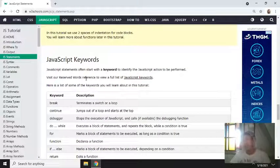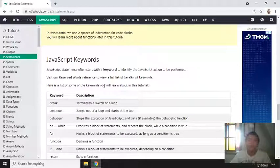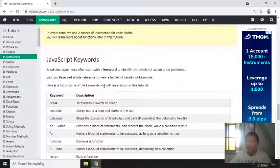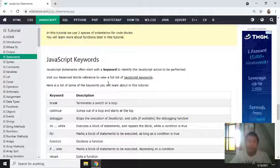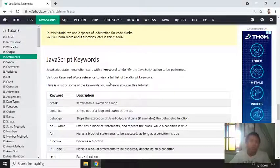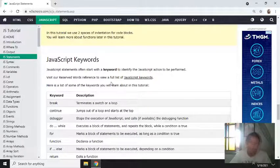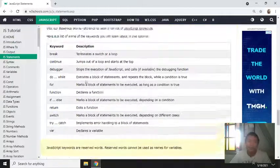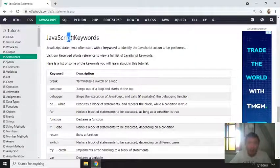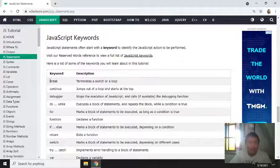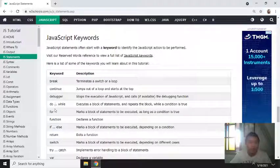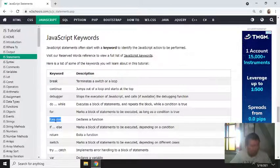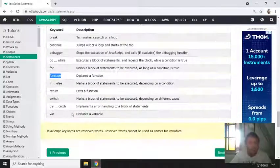So these are the JavaScript keywords which you may not use - they're not acceptable to be used as a variable name. They are reserved keywords - break, continue, debugger, do, while, for - all these words.